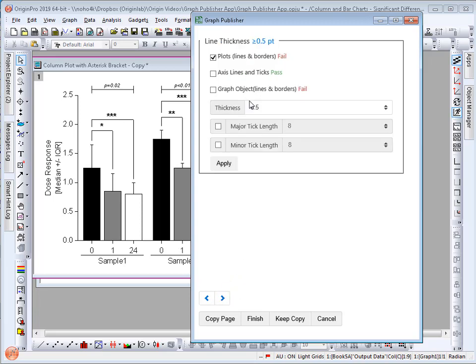Select the next page. Here plot thickness and graph object lines and borders failed. I can again select these and select apply.